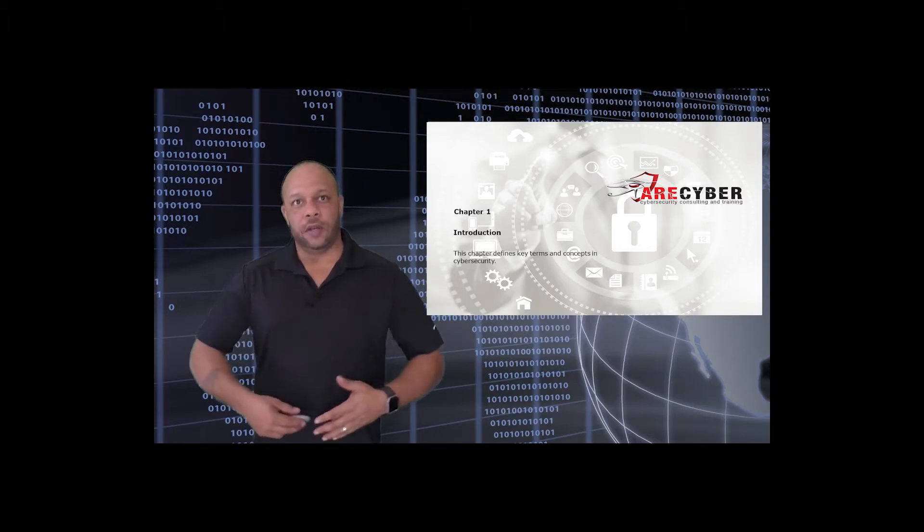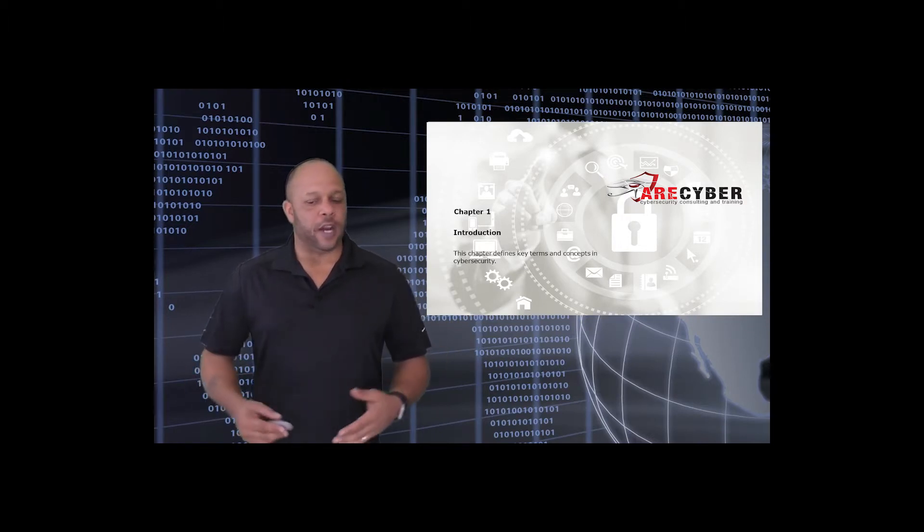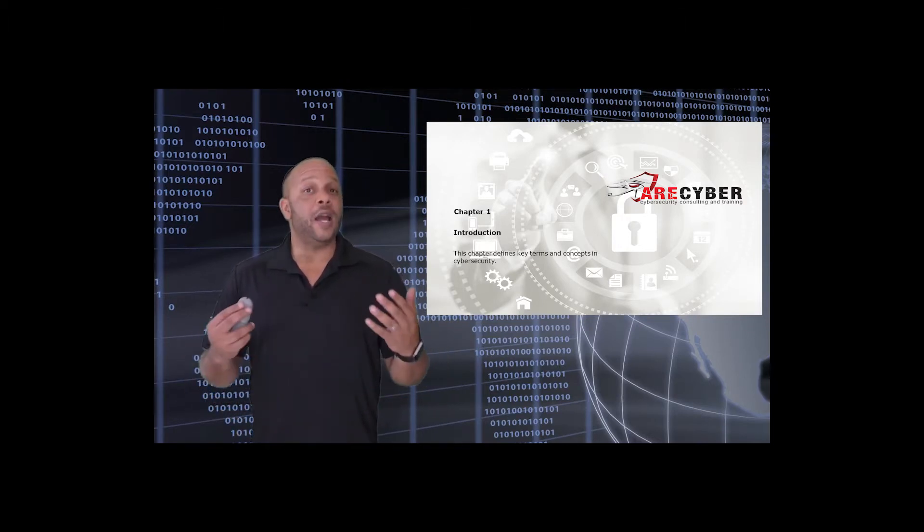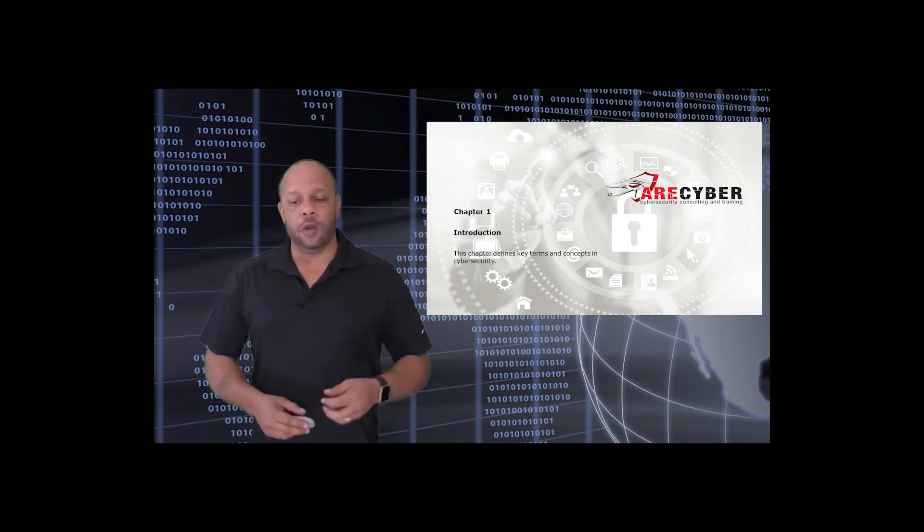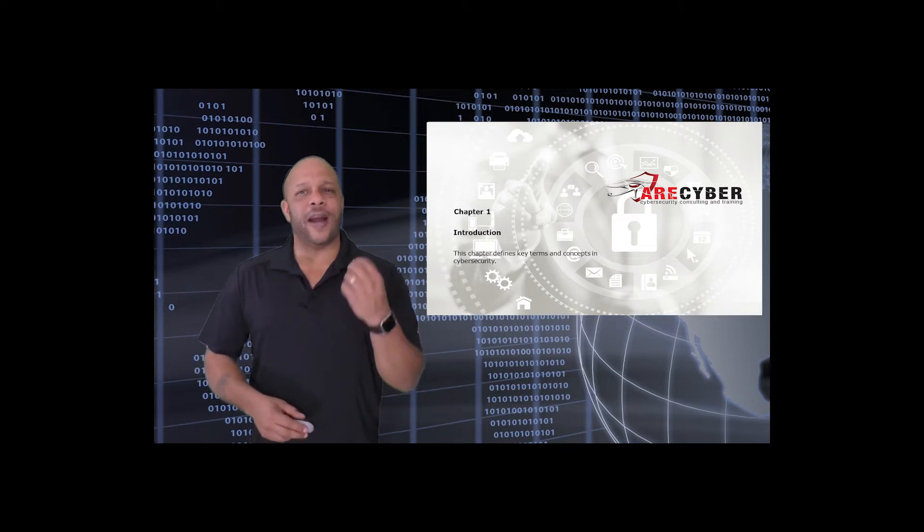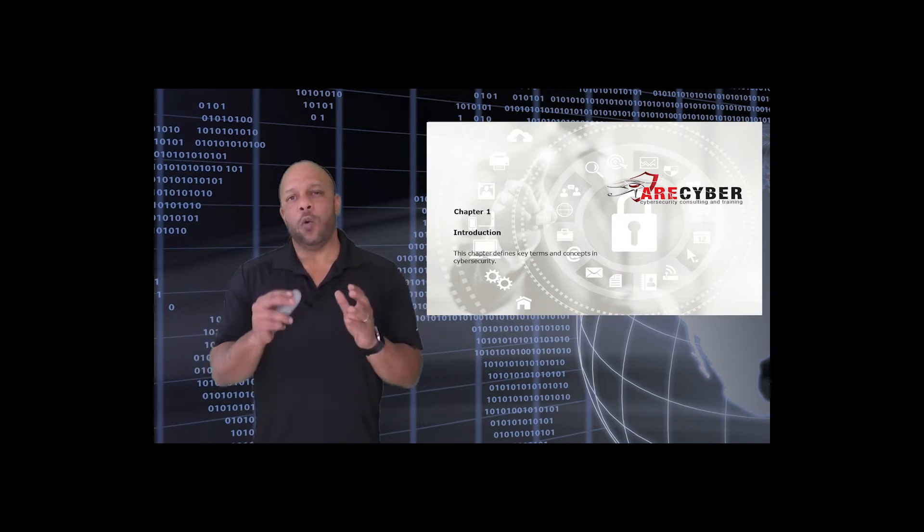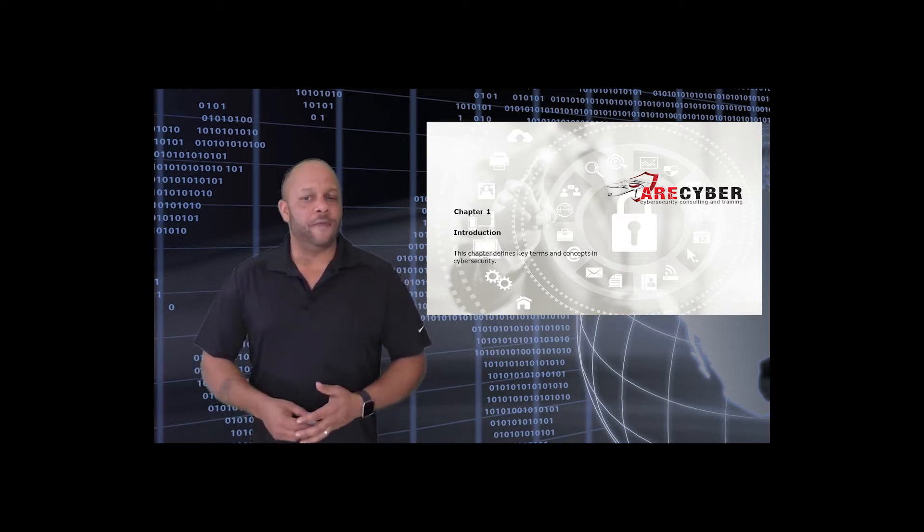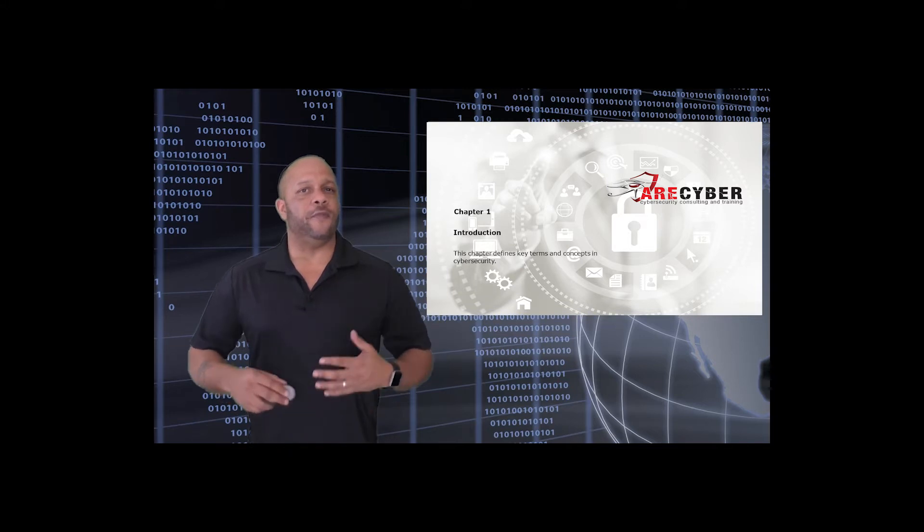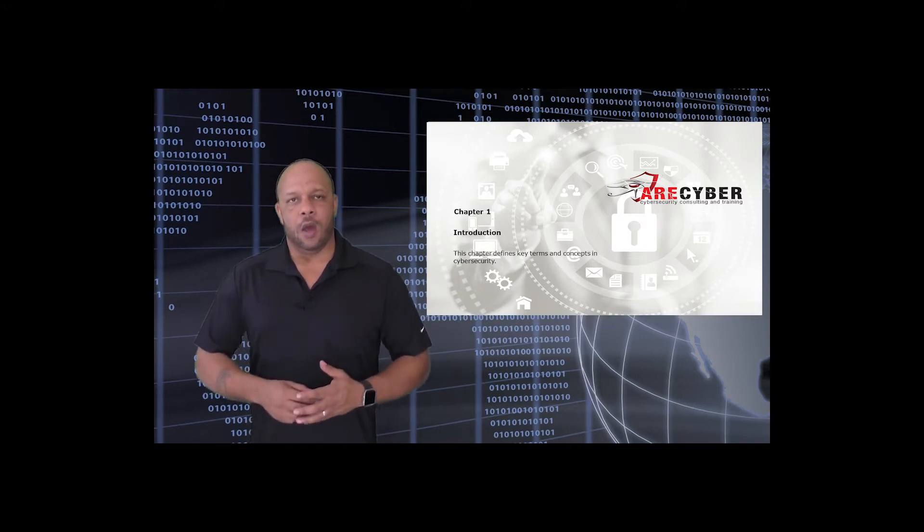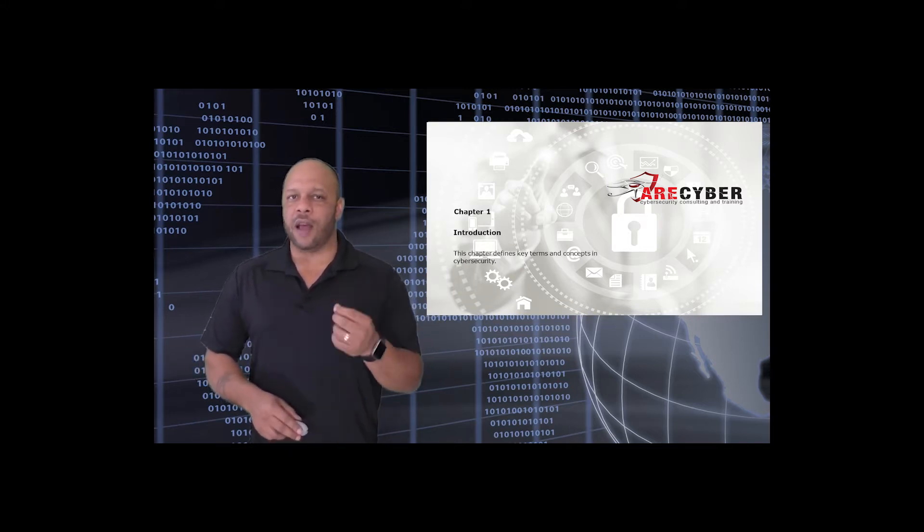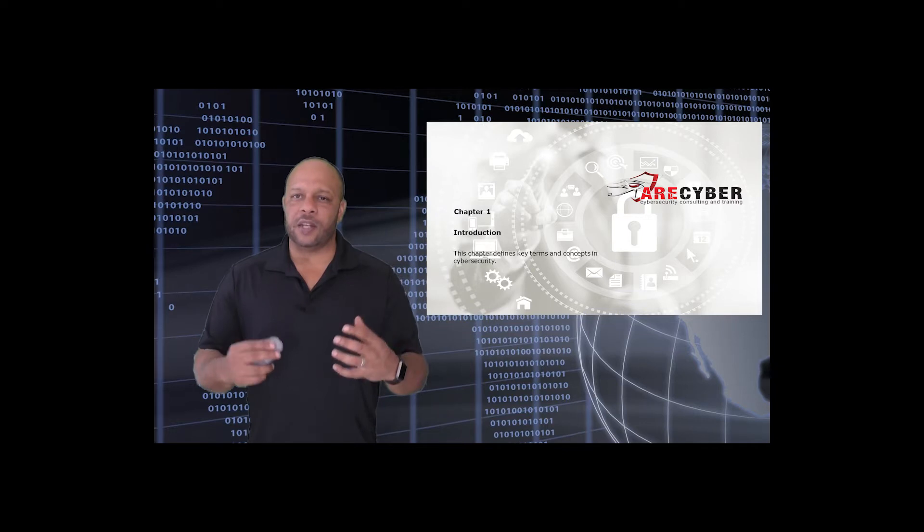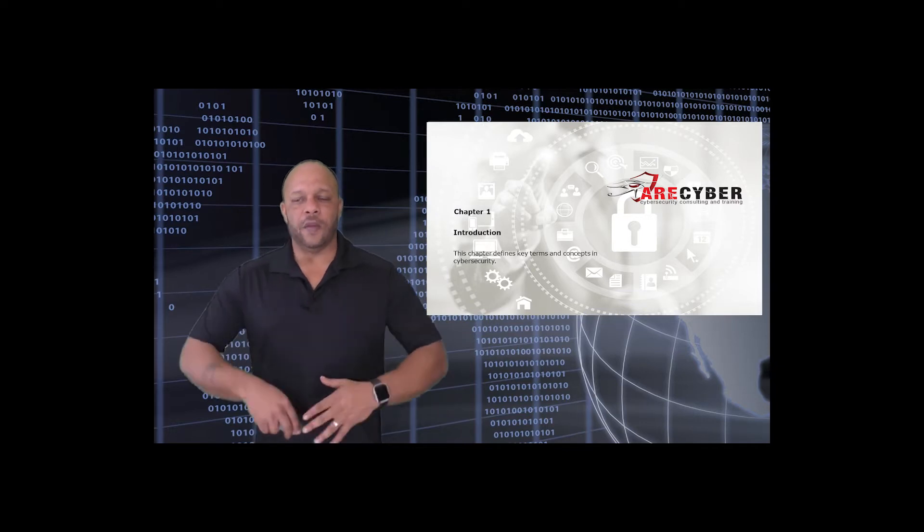Welcome back to the DoD Risk Management Framework series. I'm Mike Redman walking you through step by step your successful implementation of the DoD Risk Management Framework. We've made it to the end, Step six the monitor step.